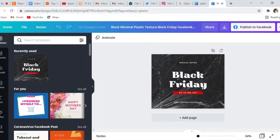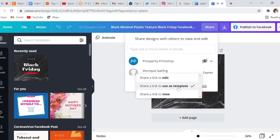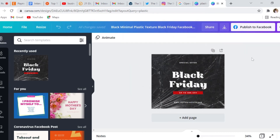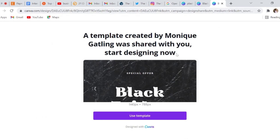The next thing I want to share is how you can take your original design and share it with other people as a template. First have a Canva free or pro account, then go up and click share. Click the dropdown box next to share a link and make sure you click 'share a link to use as a template,' then copy that link. Open a new tab, paste that link — this allows the user to use it as a template. Even people with a free Canva account can use your template as well, as long as your designs don't use any pro elements.